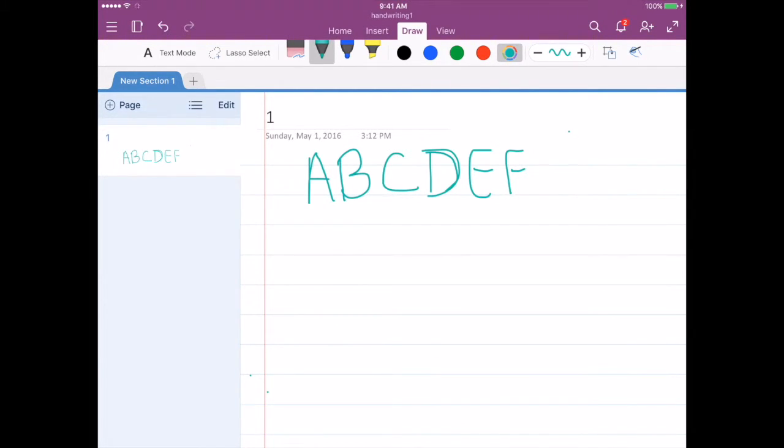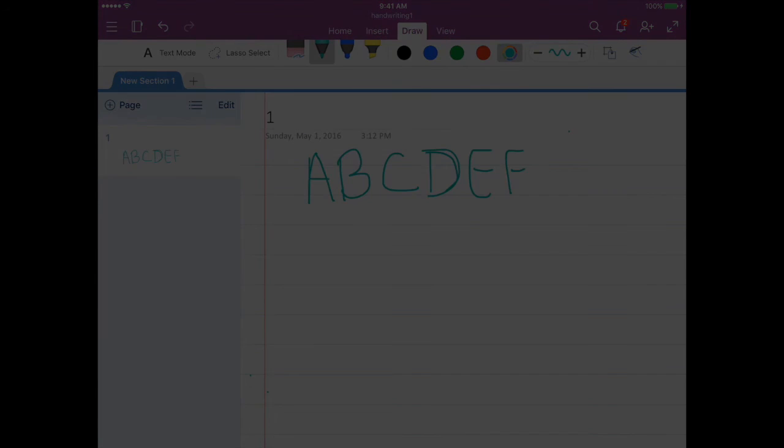So that's how you can let students have fun practicing handwriting using a stylus and the OneNote app on the iPads.